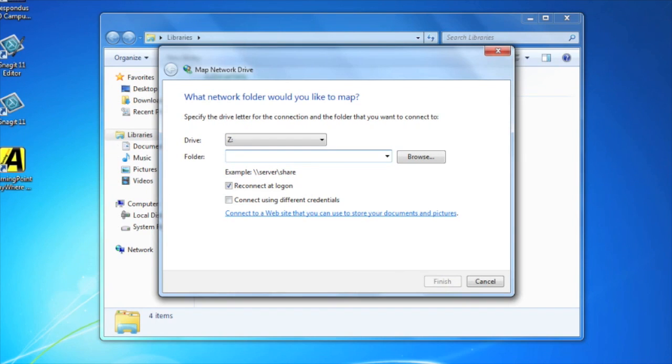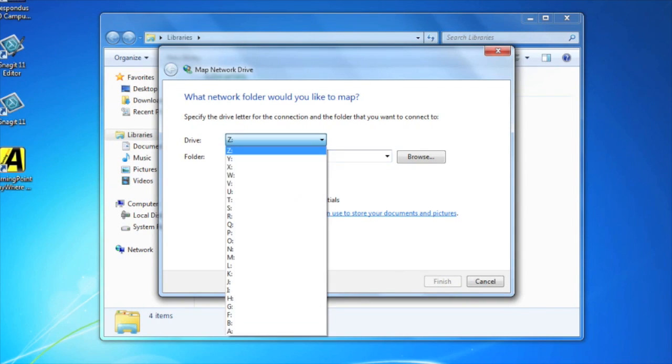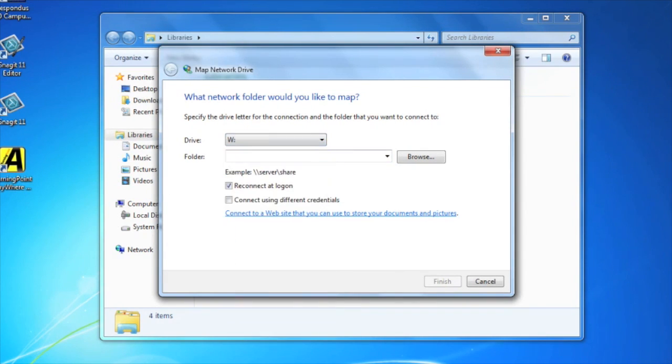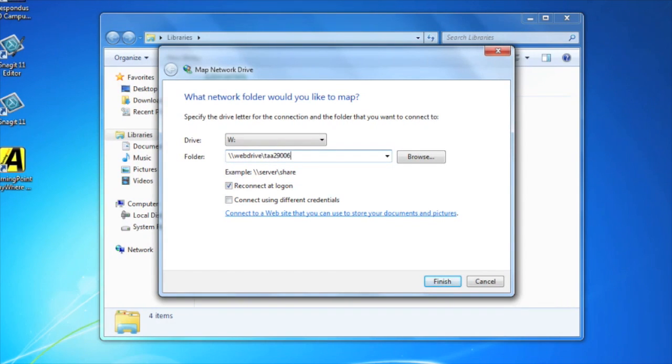Next, select W from the drive pull-down menu, and in the folder box, enter Web Drive followed by your CSUN user ID. Then select Finish.